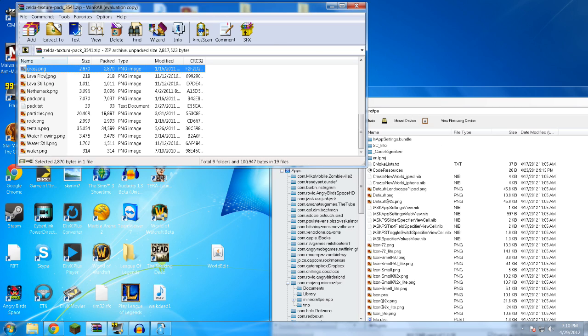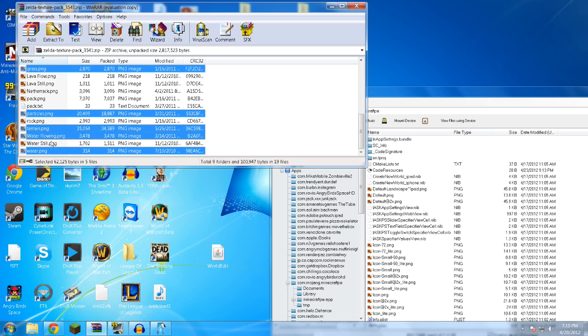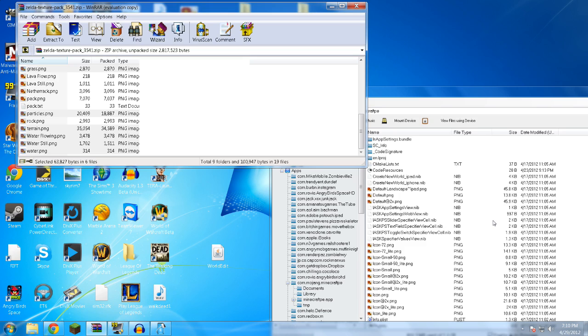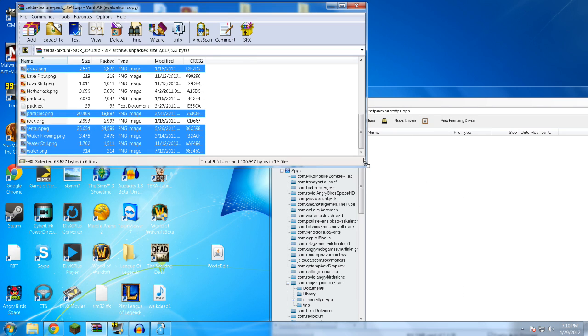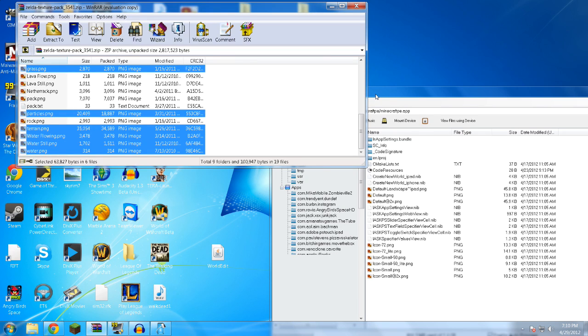Like, grass. You know, grass is there. And then particles, that's there. Terrain is there. Water is there. I don't know about water still and flowing, but I'm going to copy it anyways. And then I'm just going to drag and drop that. And it's going to ask you, do you want to replace these files and delete the old ones? Go ahead and say yes.